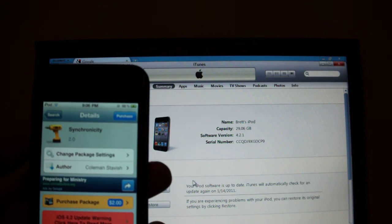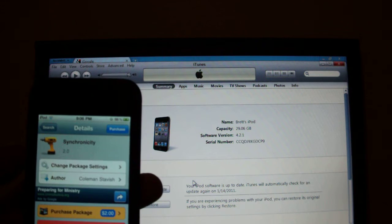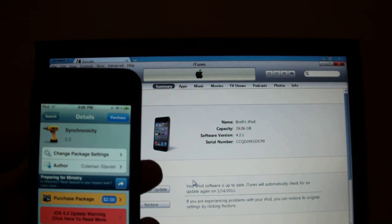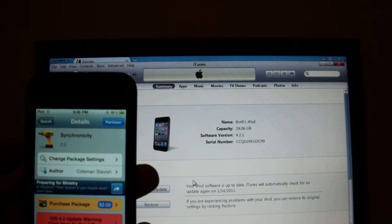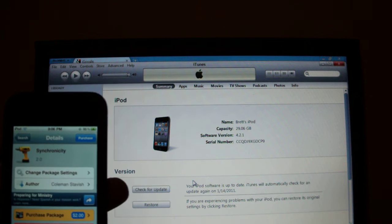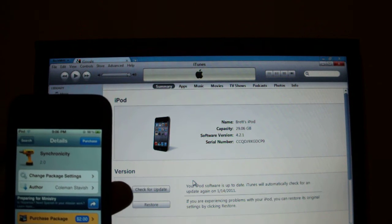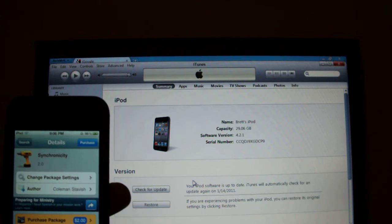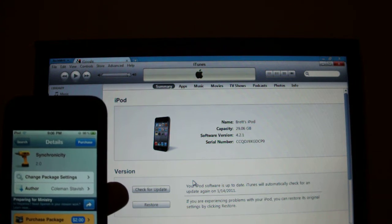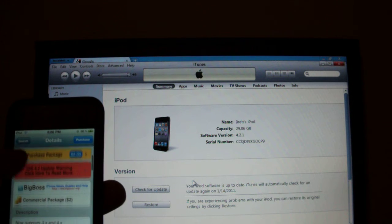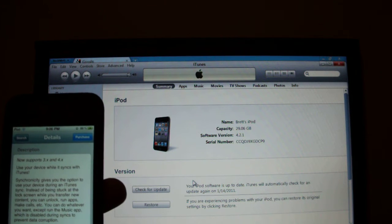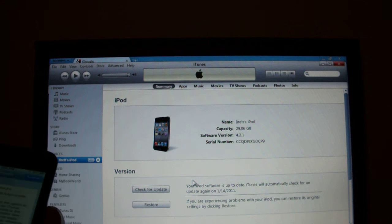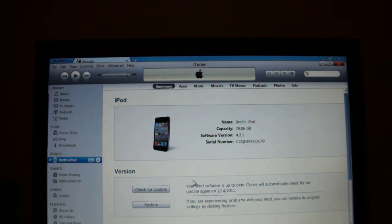It is $2.00 in the Big Boss Repo. I'll have an annotation on the screen if you can't read that. What this tweak does is it allows you to sync your iDevice in the background. Now this works from 3.1.3 and onward and it is just amazing.